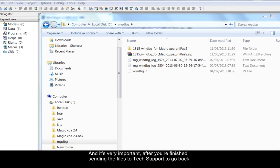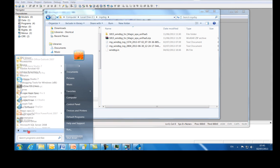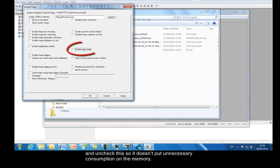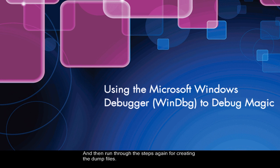And it's very important after you're finished sending the files to tech support to go back and uncheck this so it doesn't put unnecessary consumption on the memory. And then run through the steps again for creating the dump files.